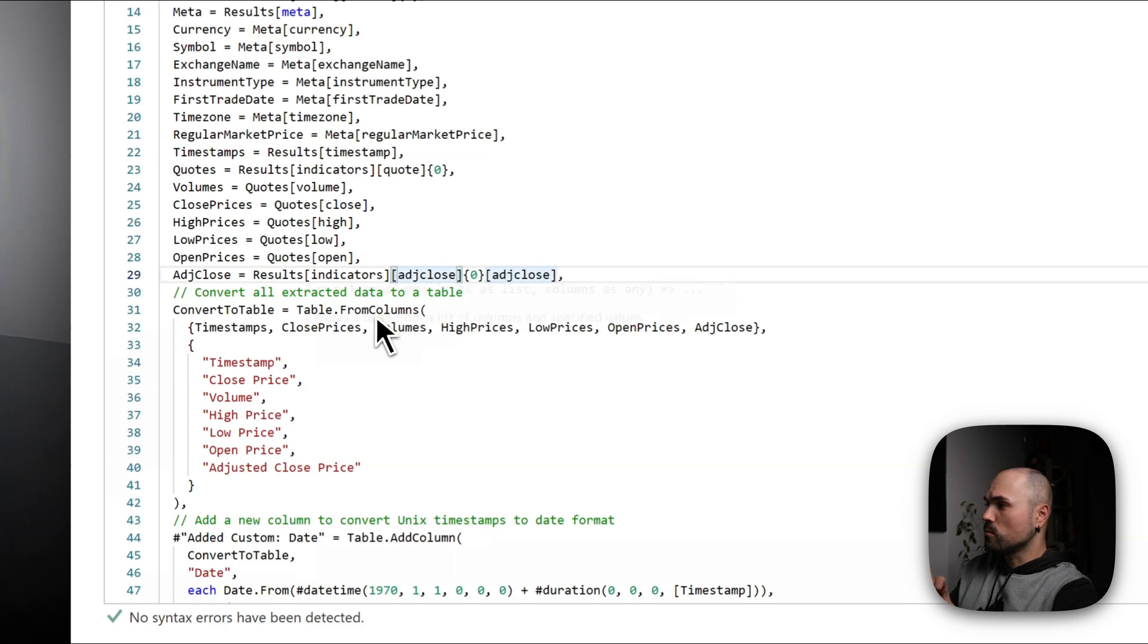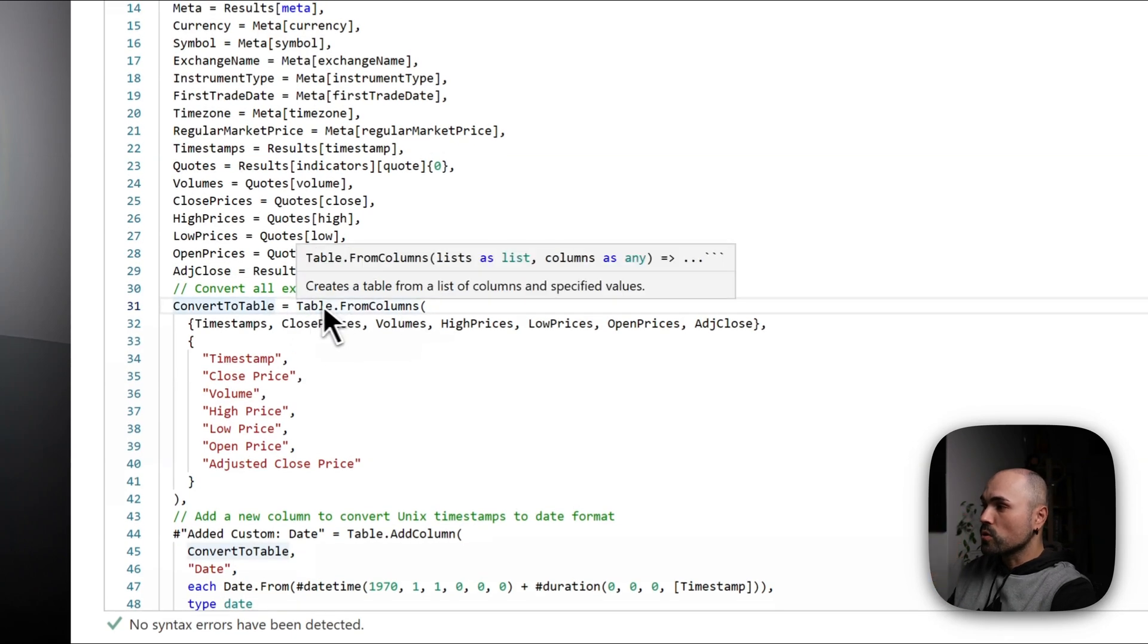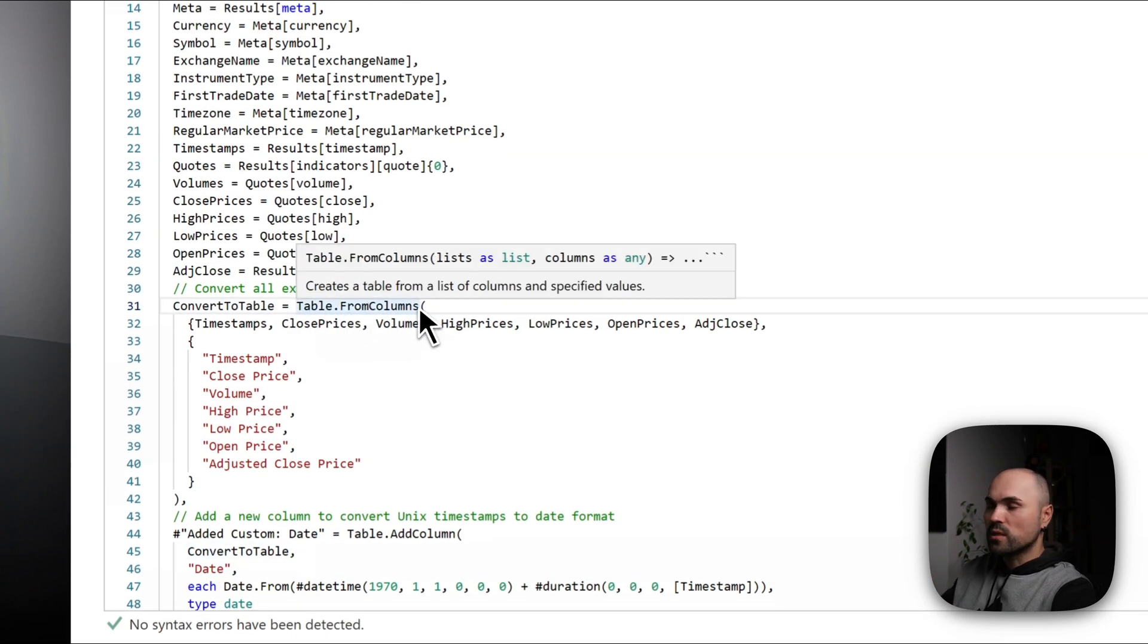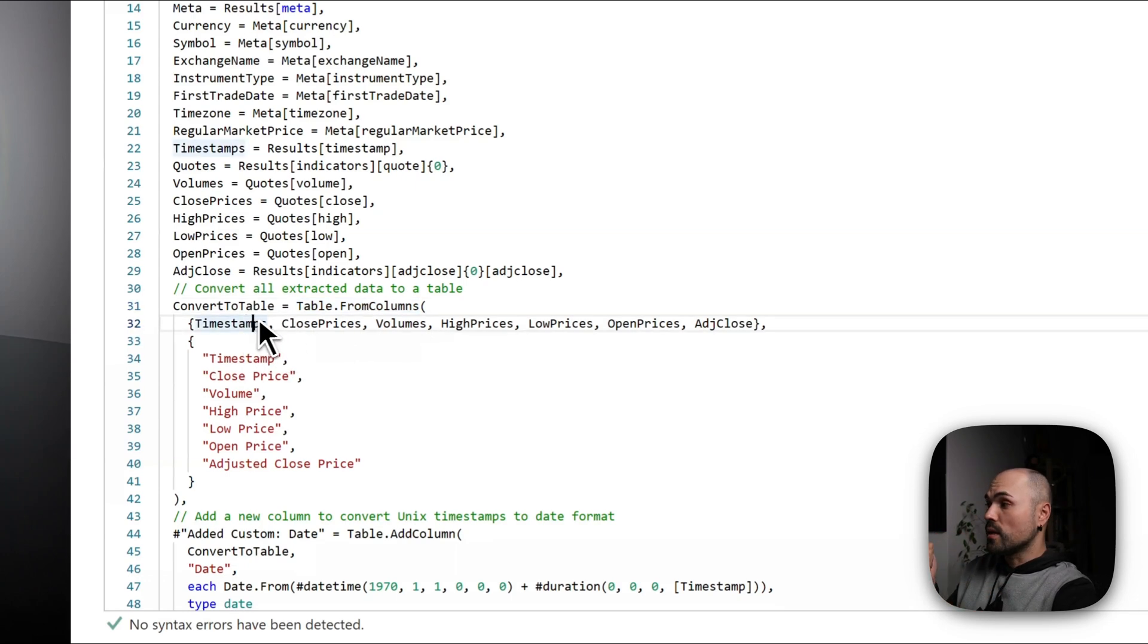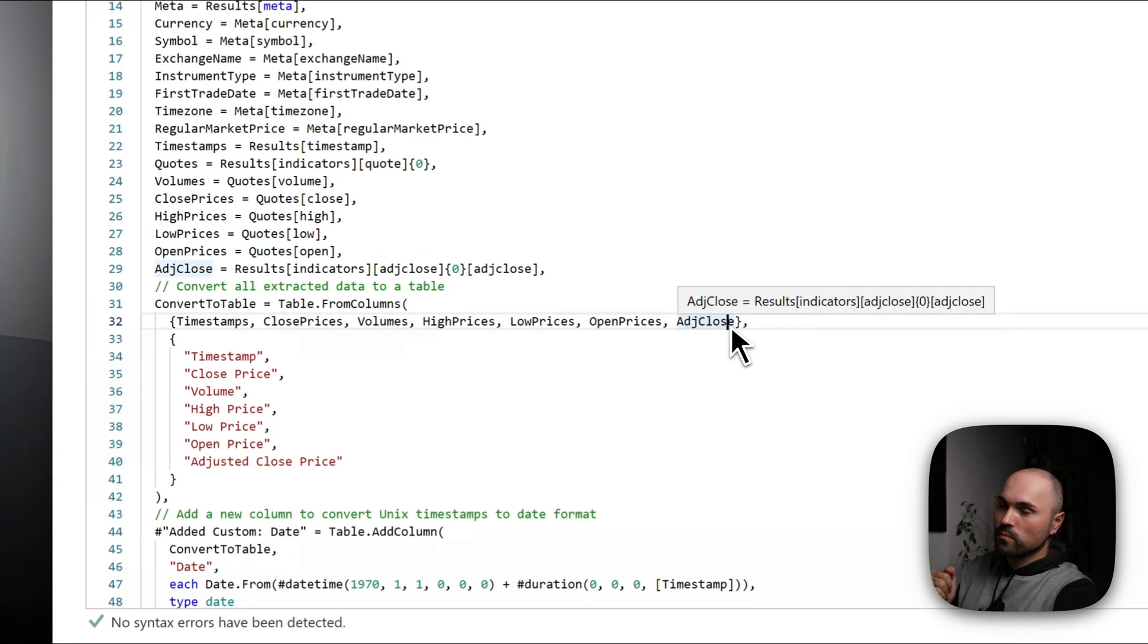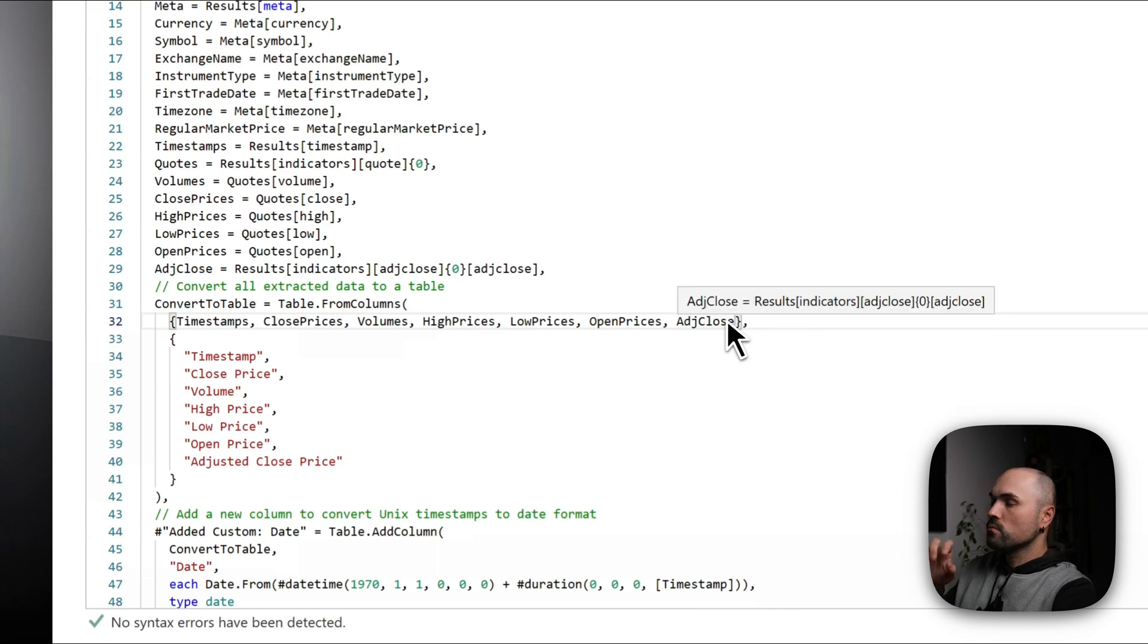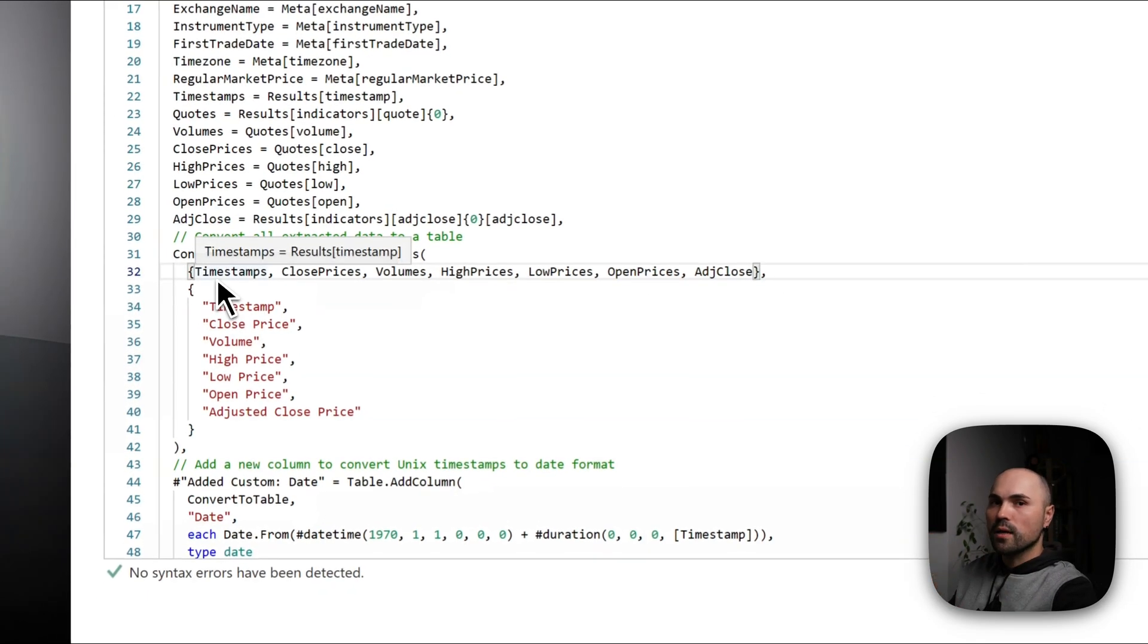Once you've done that, since I don't need all of the parameters here, I'm only selecting those that I want to see here. So I'm converting it to table, selecting the columns. And here I'm specifying which columns do I need: it's timestamp, close price, volume, high price, low price, open price, adjusted close. So you can see here in curly brackets I'm specifying columns that I'm extracting from the JSON response and the names that I want to specify for them.